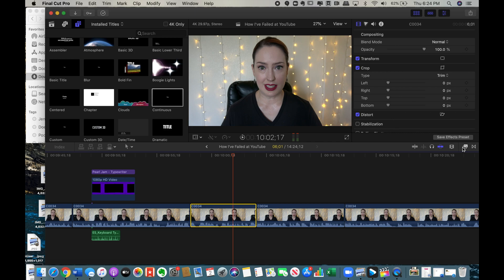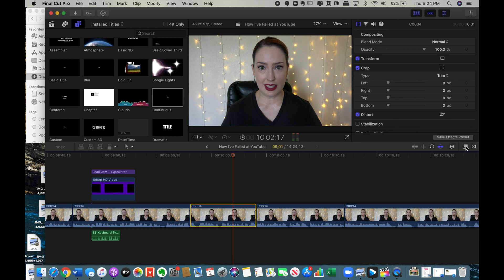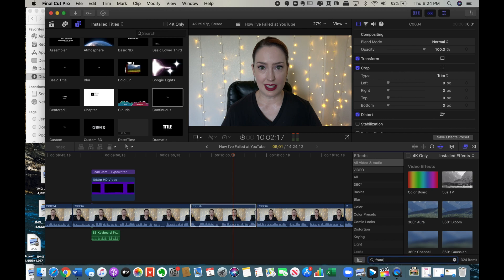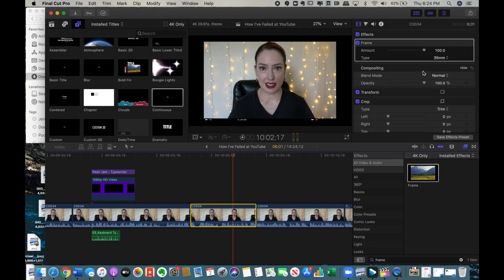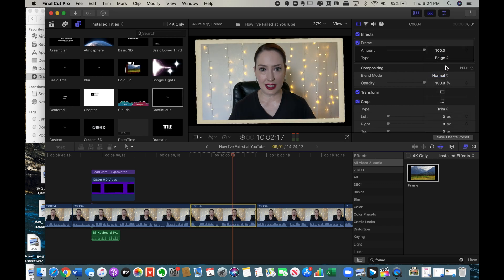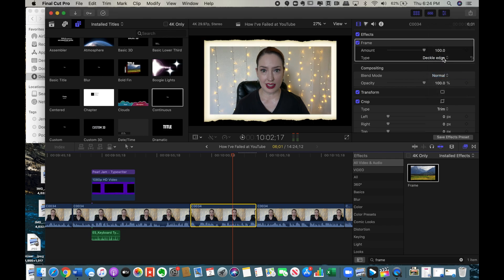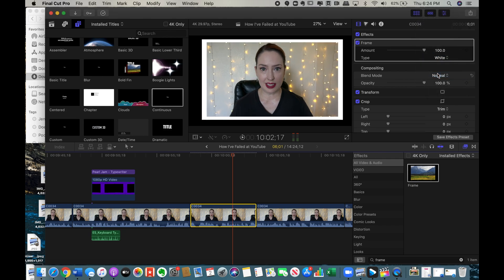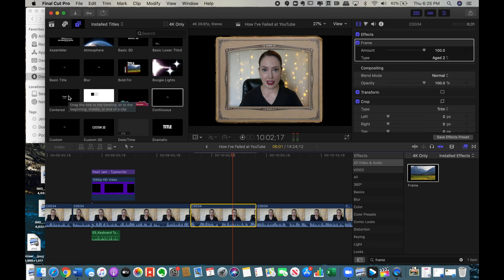Now I'm going to show you how to make frames within Final Cut Pro itself. Go over to the effects presets, type frame in the search bar, and then pull the frame over to whichever section you want. Then go to type and use the drop-down to see which kind of frame you'd like. You have a couple of options, however I have the size at 100% so the frame will get no larger than this.